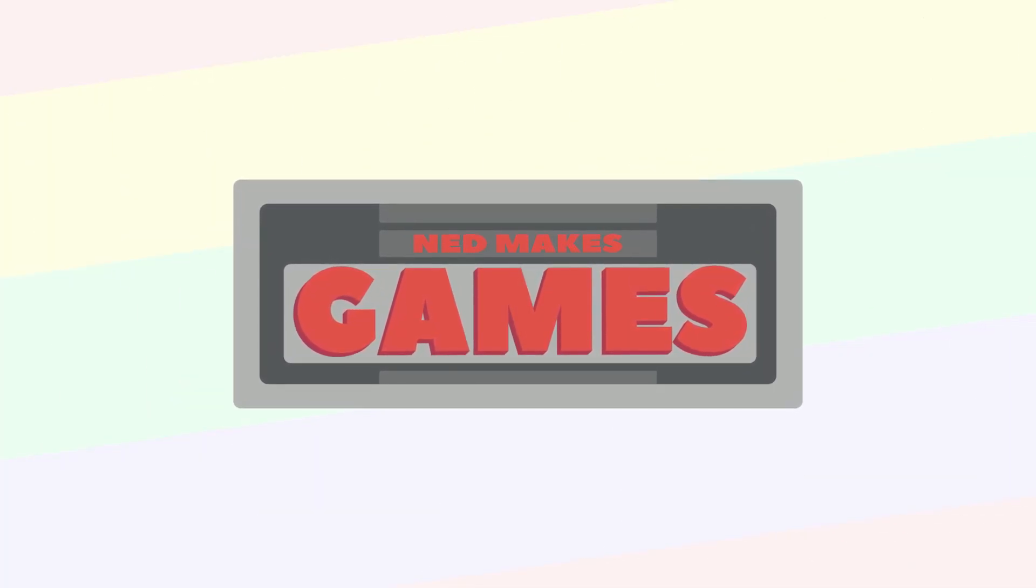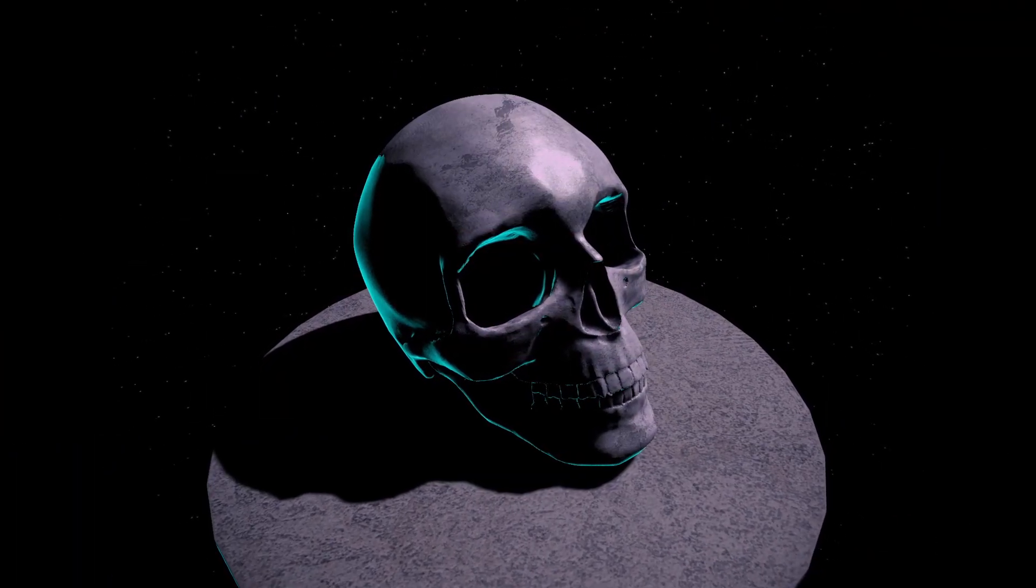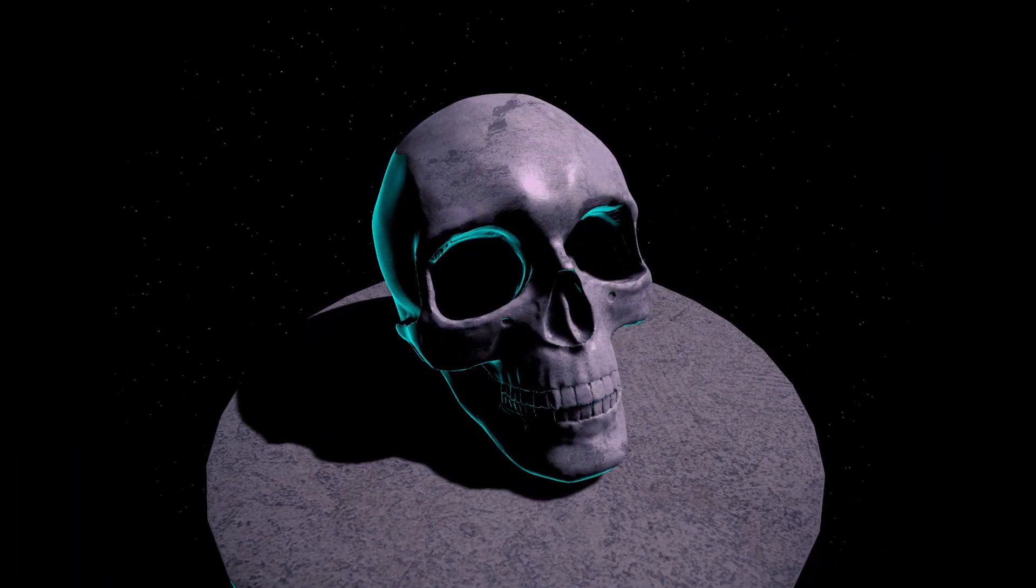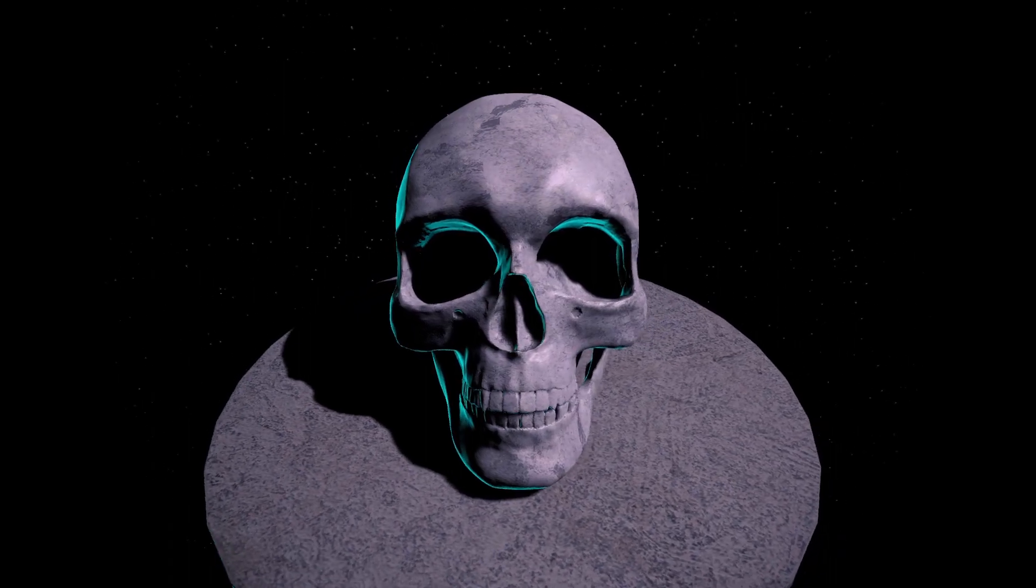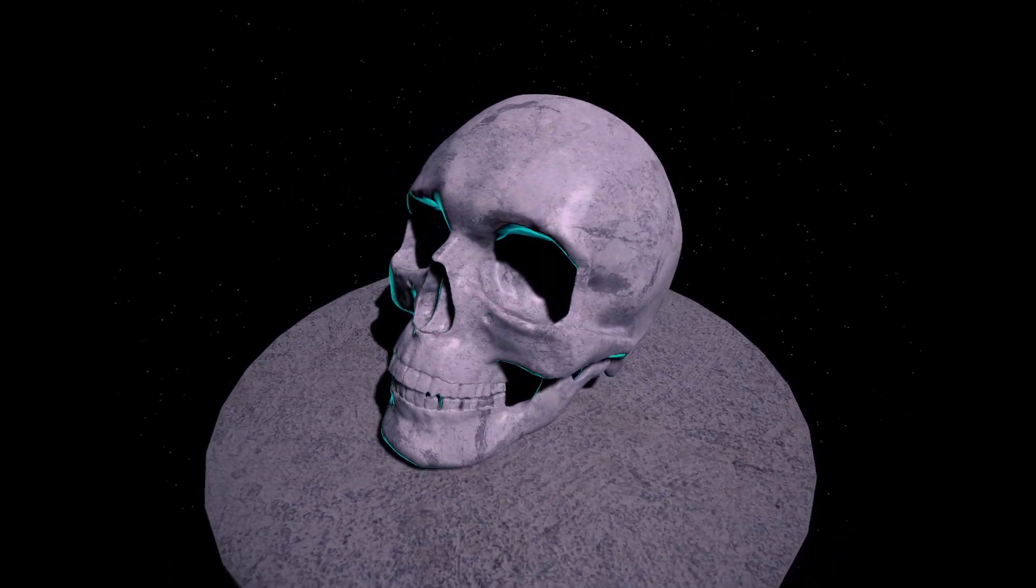Hi, I'm Ned, and I make games. Today I want to show how to create a rim light effect in Unity's Universal Render Pipeline shader graph.